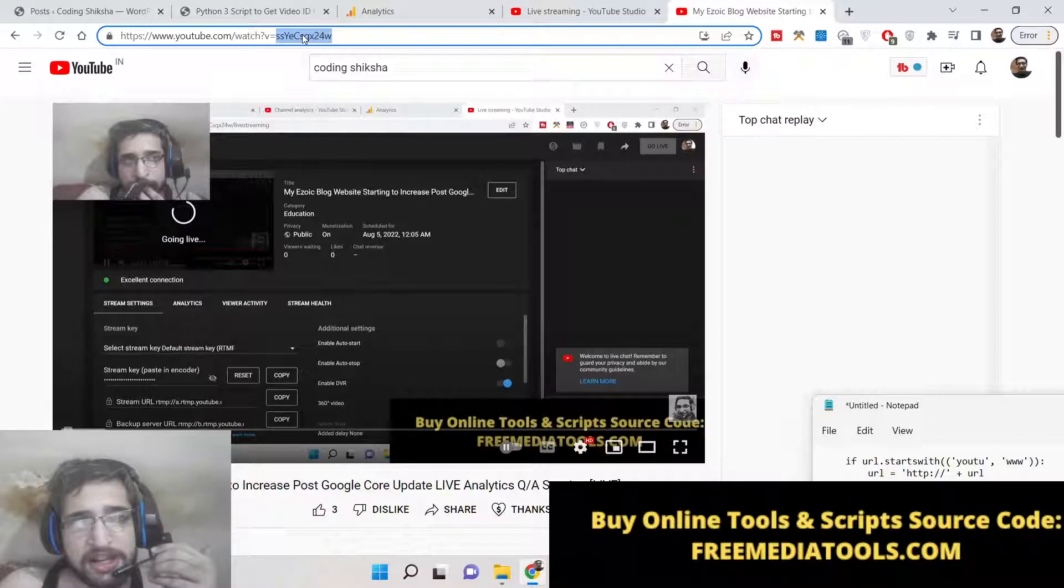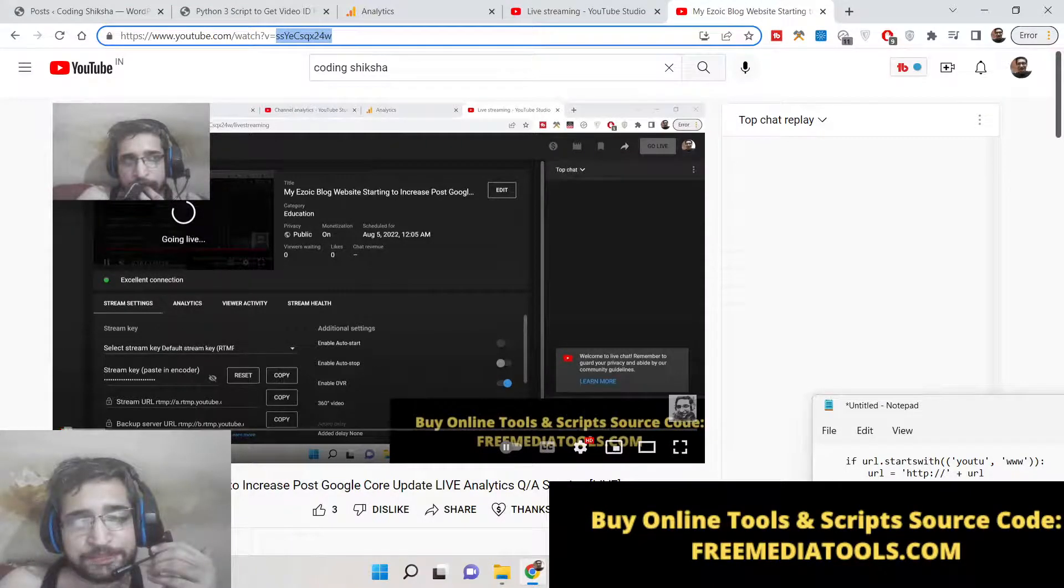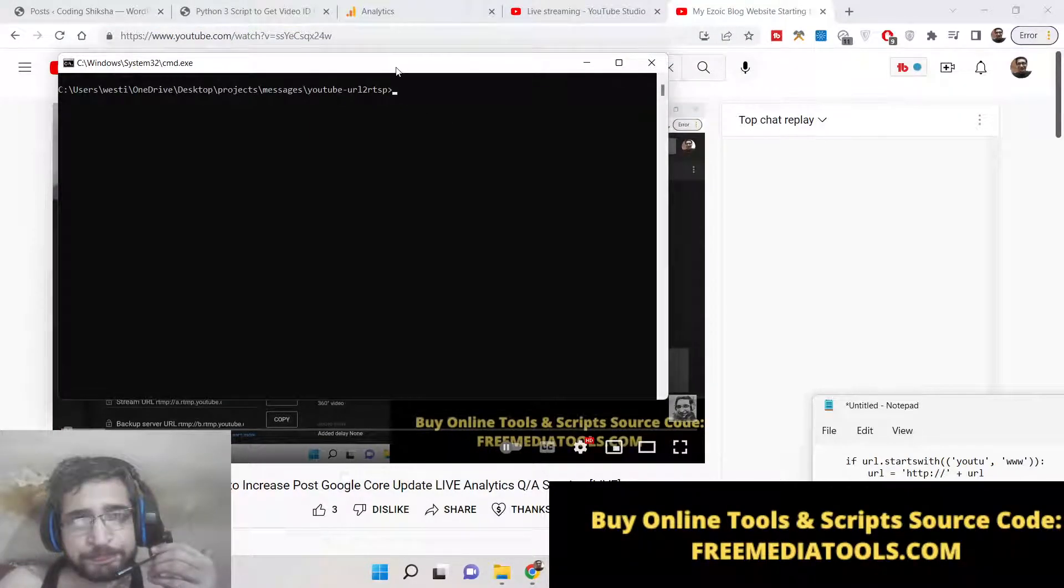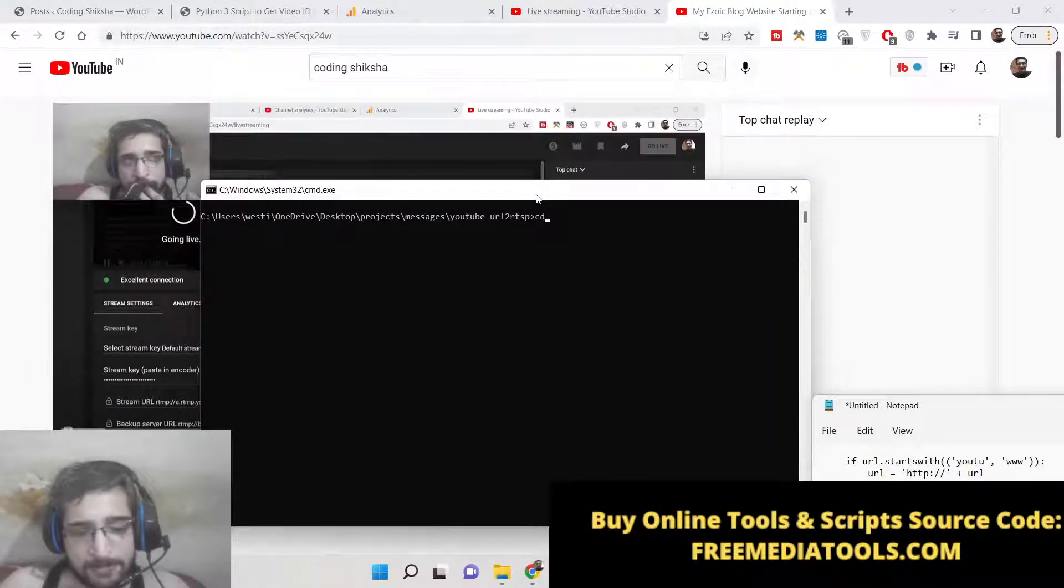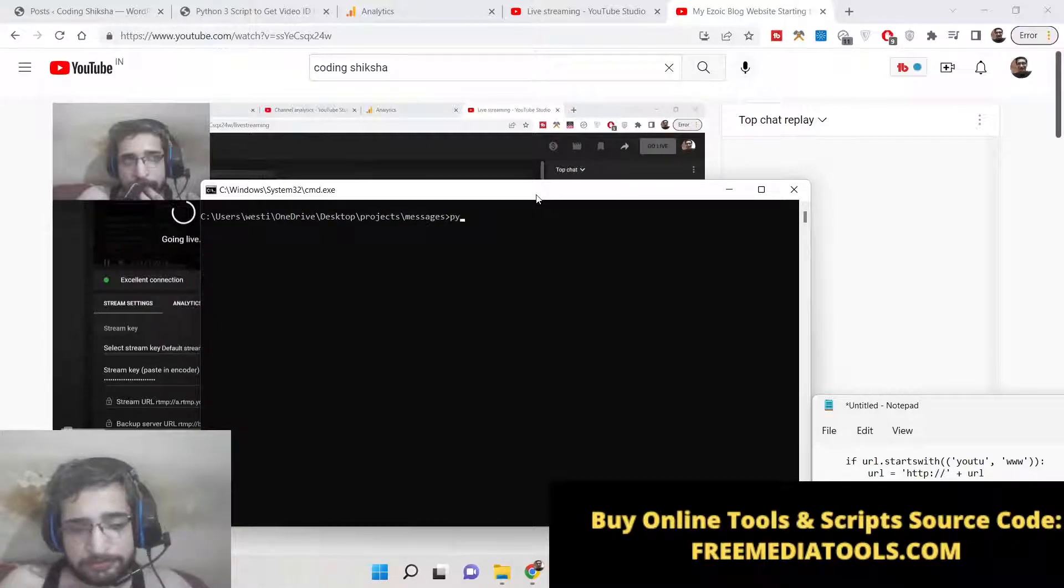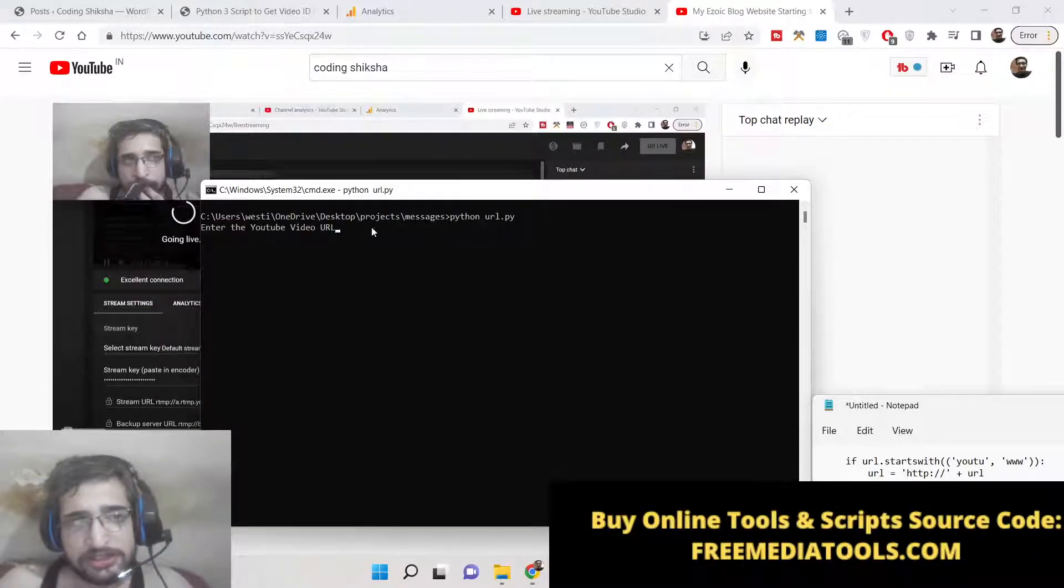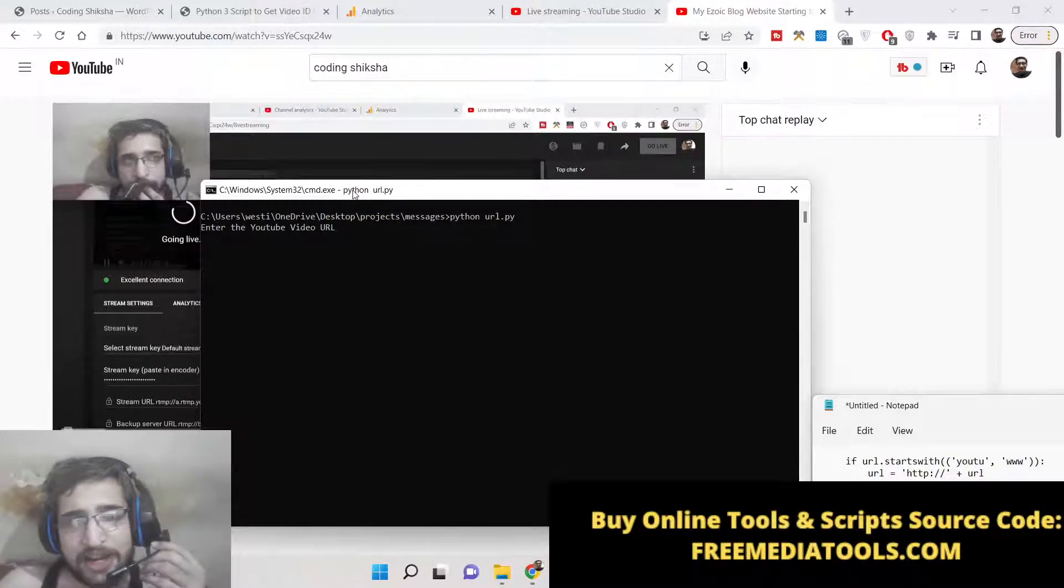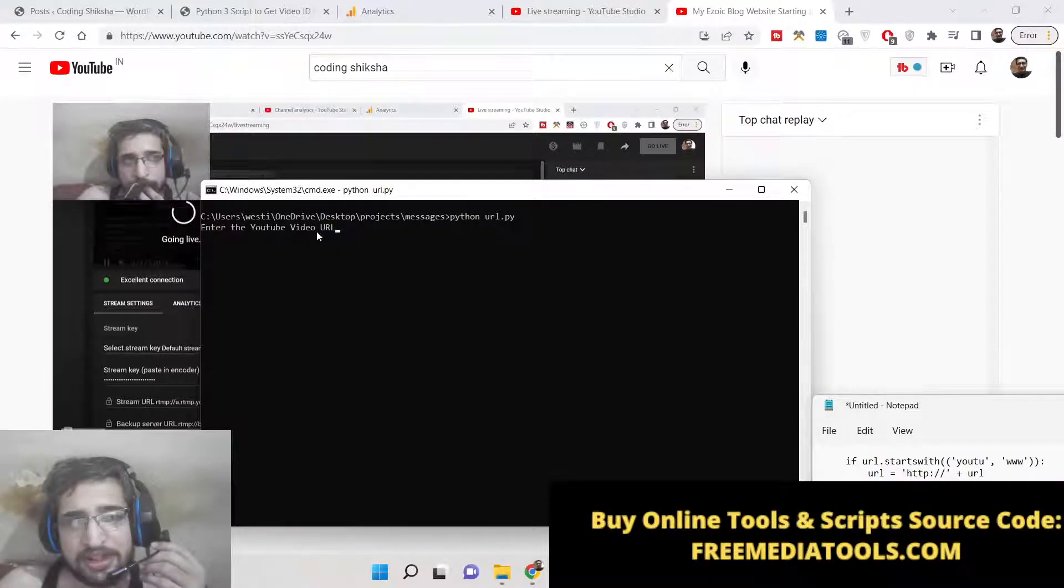Let me show you the demo. Let me run the application. Enter the YouTube video URL - so basically it's a command line application where you need to copy and paste the complete video URL that you want to extract.